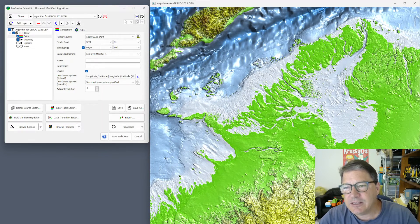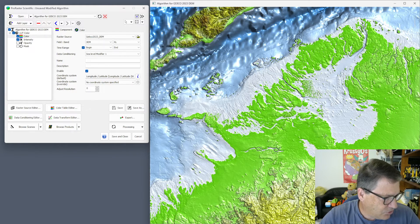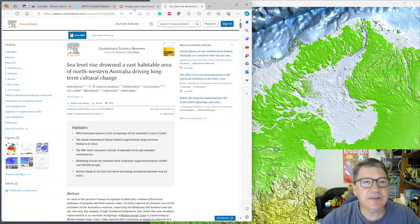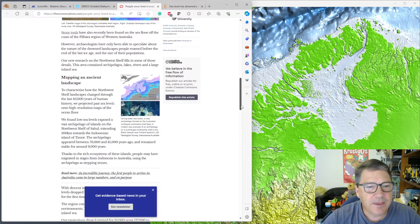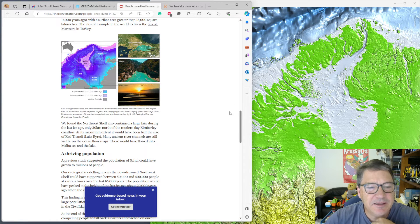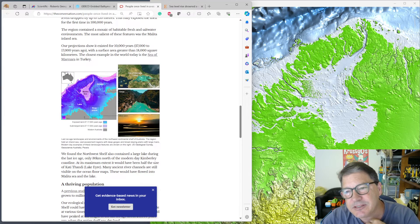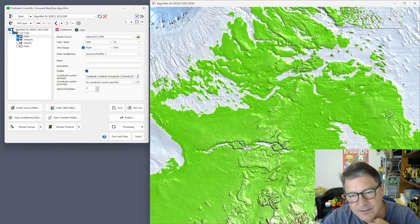We have an inland sea here, a lake here, and an archipelago of islands out here. If you go to the conversation, there's an article which mirrors a paper that was recently published about this area where they've done pretty much the same thing. Zooming down a bit, you can see this is called the Melita Sea. They name some of the other features too — this canyon that comes through here and this canyon that comes through here.